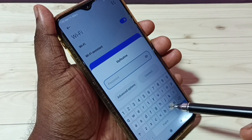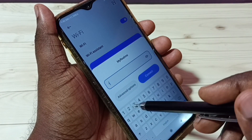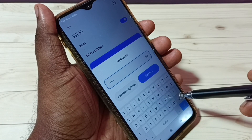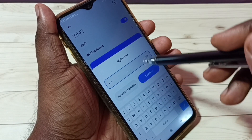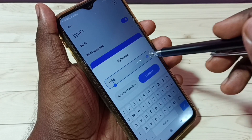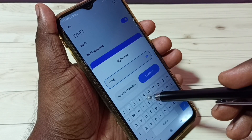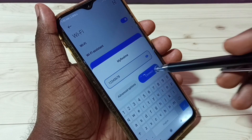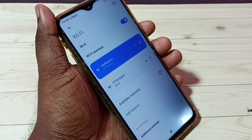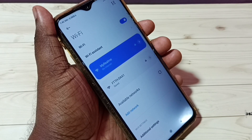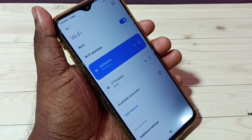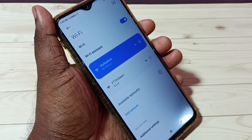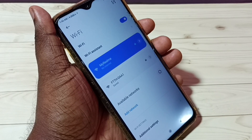Tap on that, then here we need to enter the password: one two three four five six seven eight. Then tap on Connect. Now it's connecting — okay, connected. So now I have connected this mobile phone to the 'My Realme' hotspot.